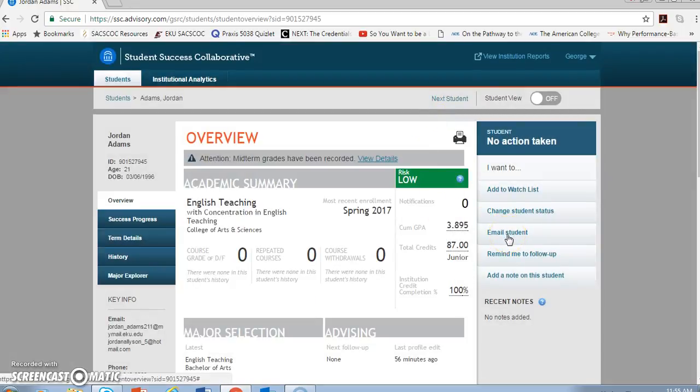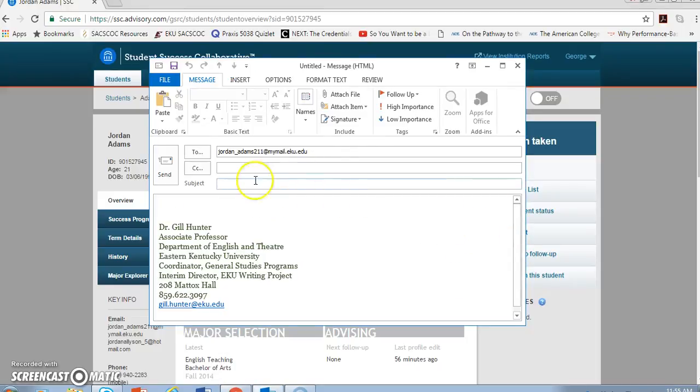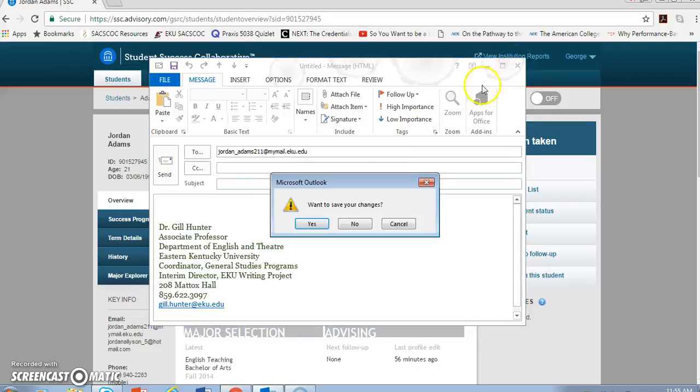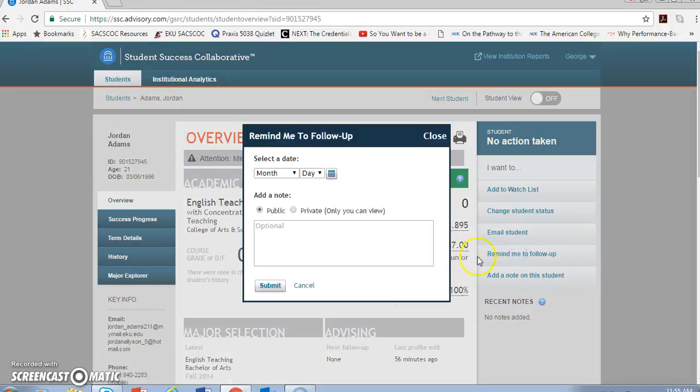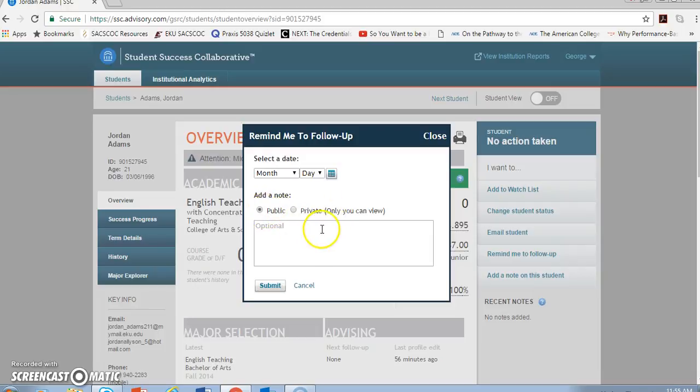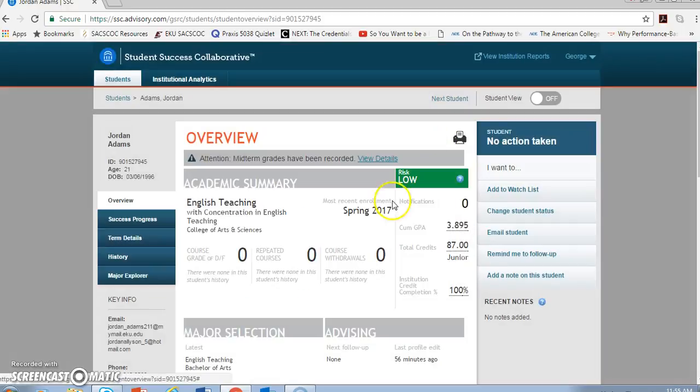Also, I can email a student directly from this screen. There comes that email, simply connected to Outlook. I can also set a reminder to follow up. I can choose a date, and again, I can mark that public or private. I can add the note there of what I want to be reminded about.